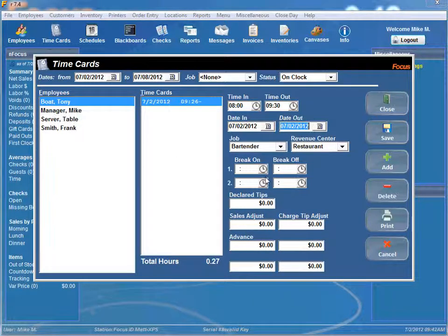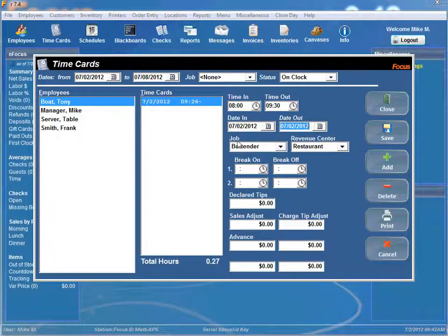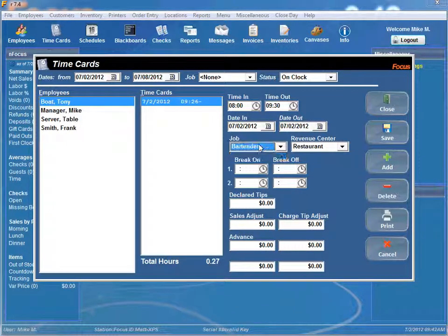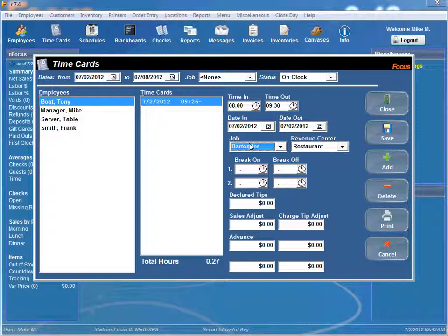Alright the next thing we have is you can change your job. If he actually was not a bartender you can select the particular job that he was supposed to work. And only jobs that are associated with employee will be displayed.